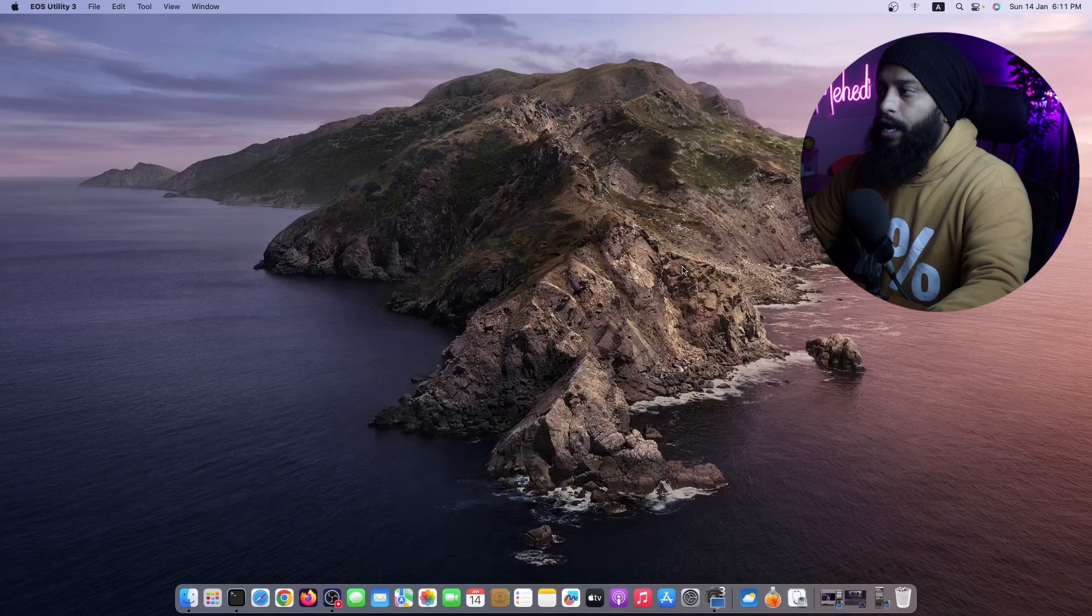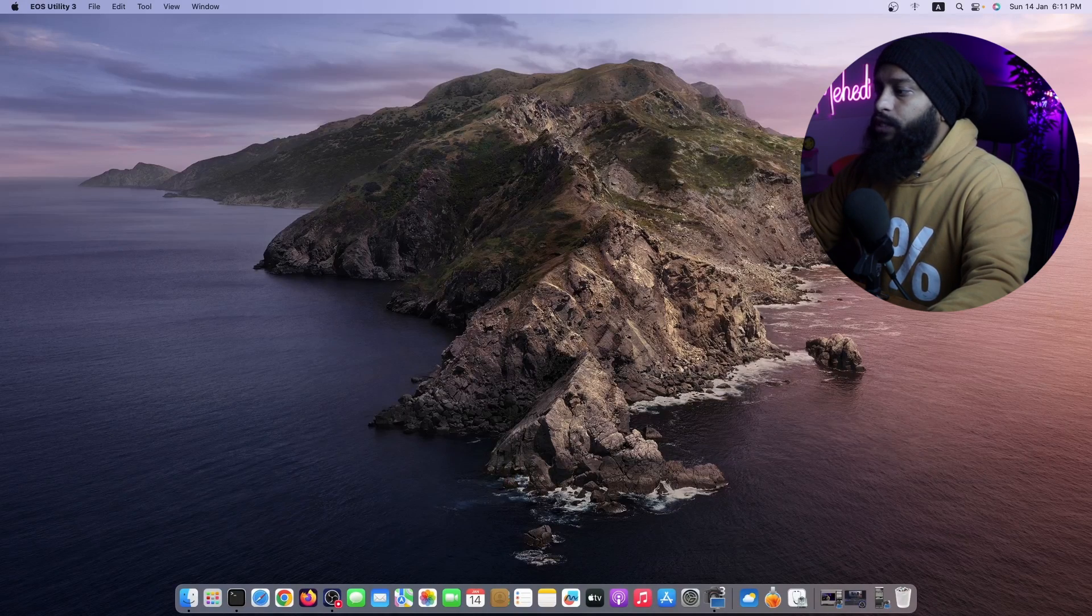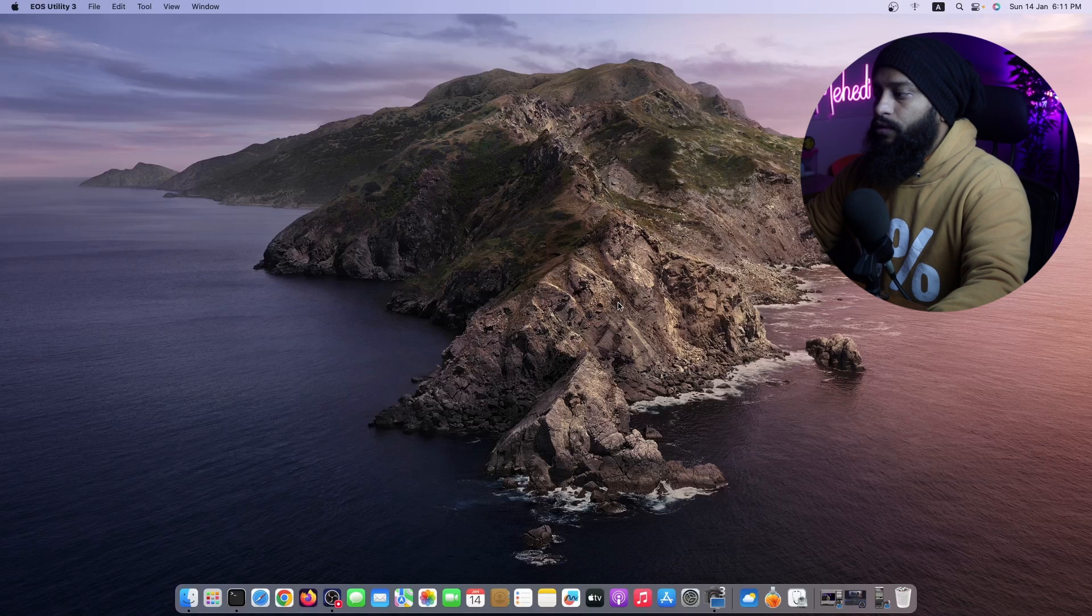So now let me guide you how you can do it. First of all, connect your USB pen drive with your Mac OS and now you can see my macOS screen.